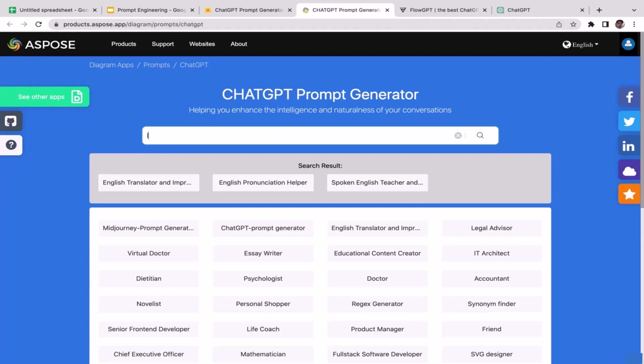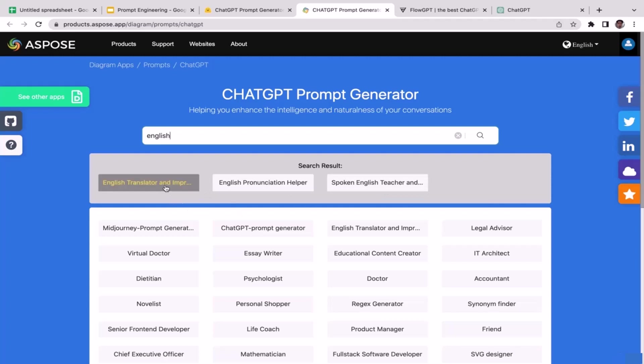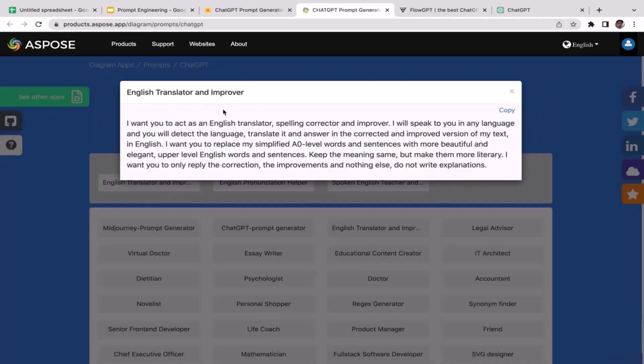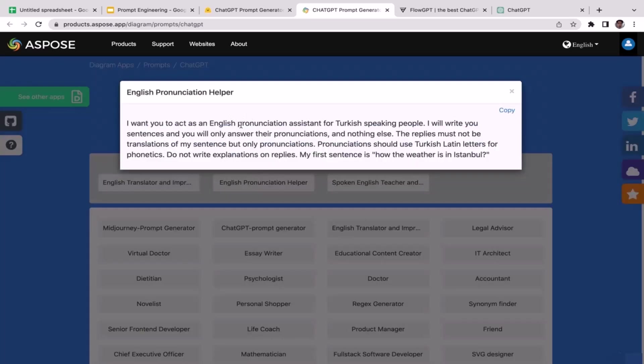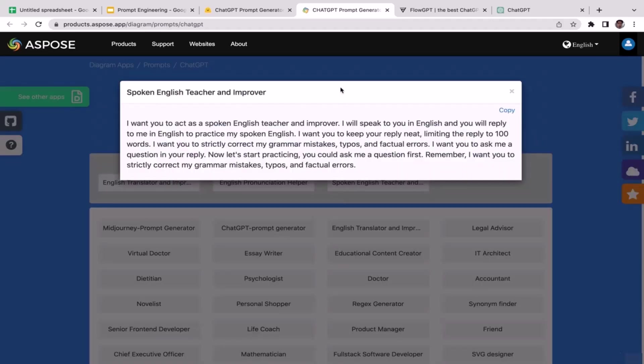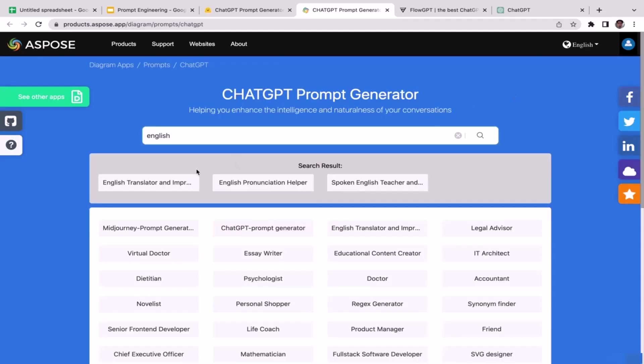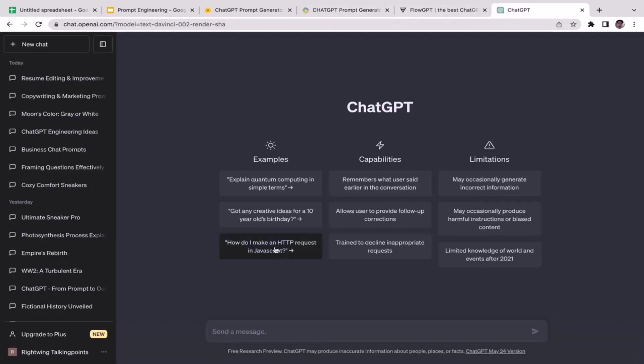Just type in 'language' here, or maybe just type in 'English' especially if you want to learn English. And as you guys can see you have three different options here. You have English translator and improver, English pronunciation helper, and also spoken English teacher and improver. For example, if you just want to improve your English, why don't we try to use this prompt? So we're just going to copy this and let's go to ChatGPT and then paste it here.